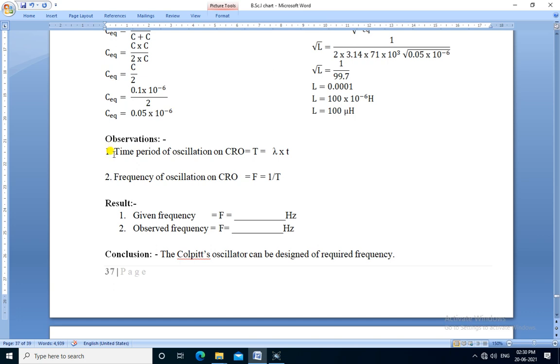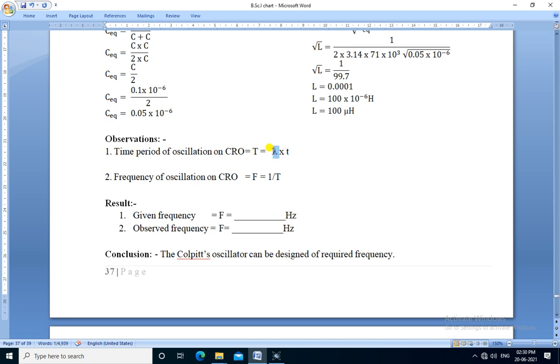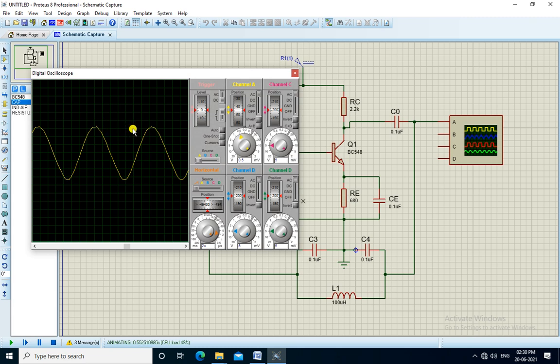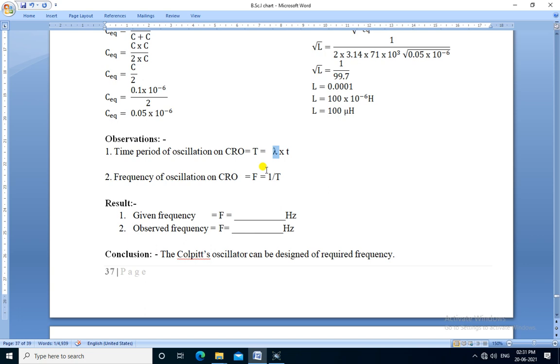In observation, we firstly measure the time period of the oscillations on the CRO. This formula is λ times P. Lambda is the wavelength or the divisions, horizontal divisions, to complete one cycle. We measure through here. The horizontal divisions are 1, 2, 3, 4, 5, 6, and 7 total, so lambda is 7 and time base is 2 microseconds. So 7 times 2 microseconds, that is 14 microseconds.